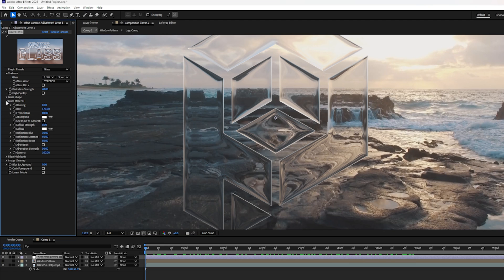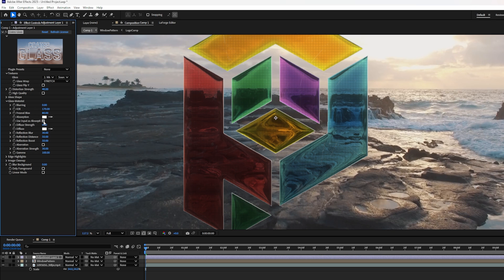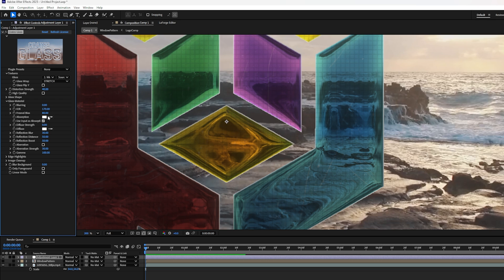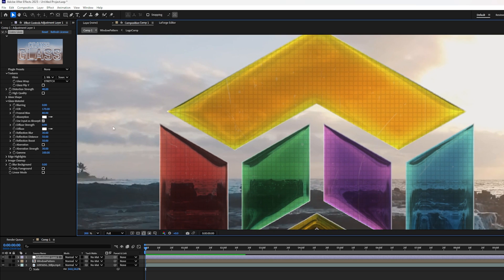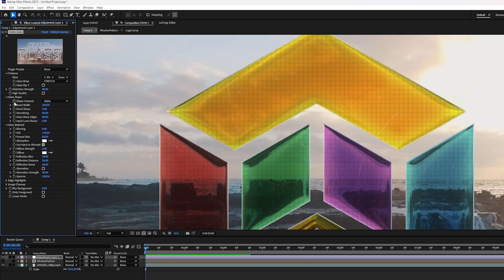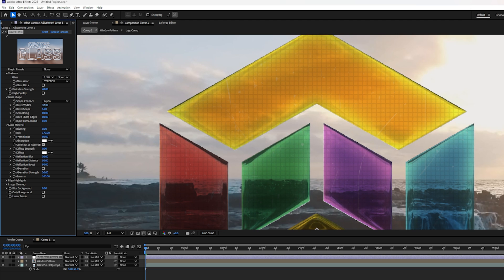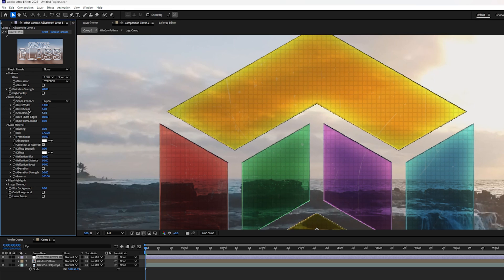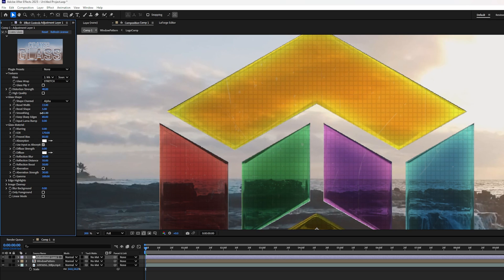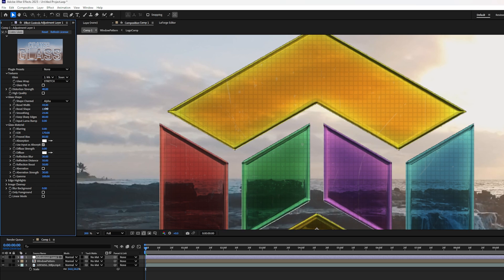If you open up the glass material settings, first thing you want to do is click here where it says Use Input as Absorption. That's going to take the color information from the texture layer. In this case, Layer 2, the Window Pattern. And it's going to apply it to the glass and tint it. Next, we can refine the edge to make it look a little bit flatter because stained glass panels are pretty flat. So over here in Glass Shape, I'm going to change the bevel width and reduce that a little bit. Now if you have a really sharp logo like we do, you can also reduce the smoothing to sharpen up the edges if you want to. That kind of reduces the bevel width when I do that though. So I might go back and increase the bevel width again a little bit.